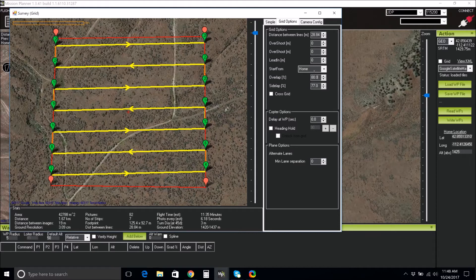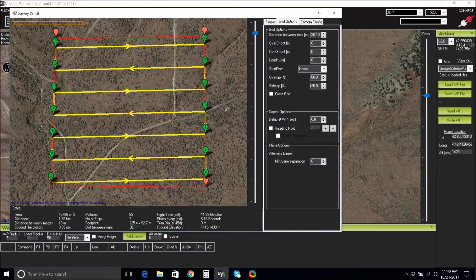In the Grid Options tab, adjust the Overlap and Sidelap options. Set your overlap to 80% and set your sidelap between 75% and 80%.